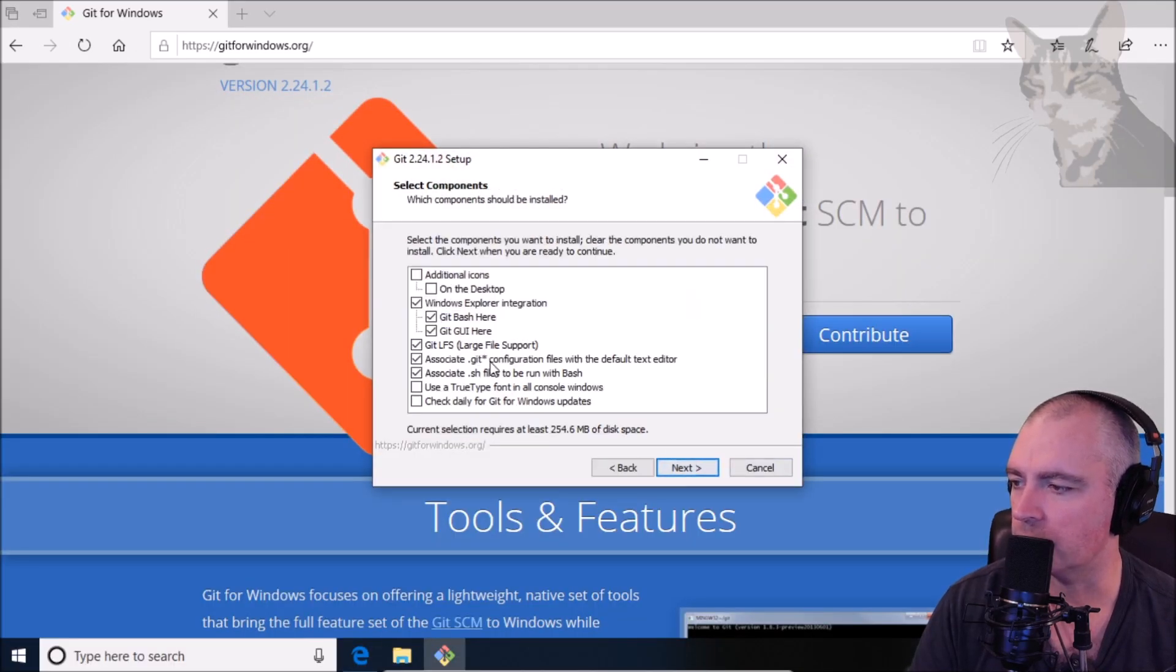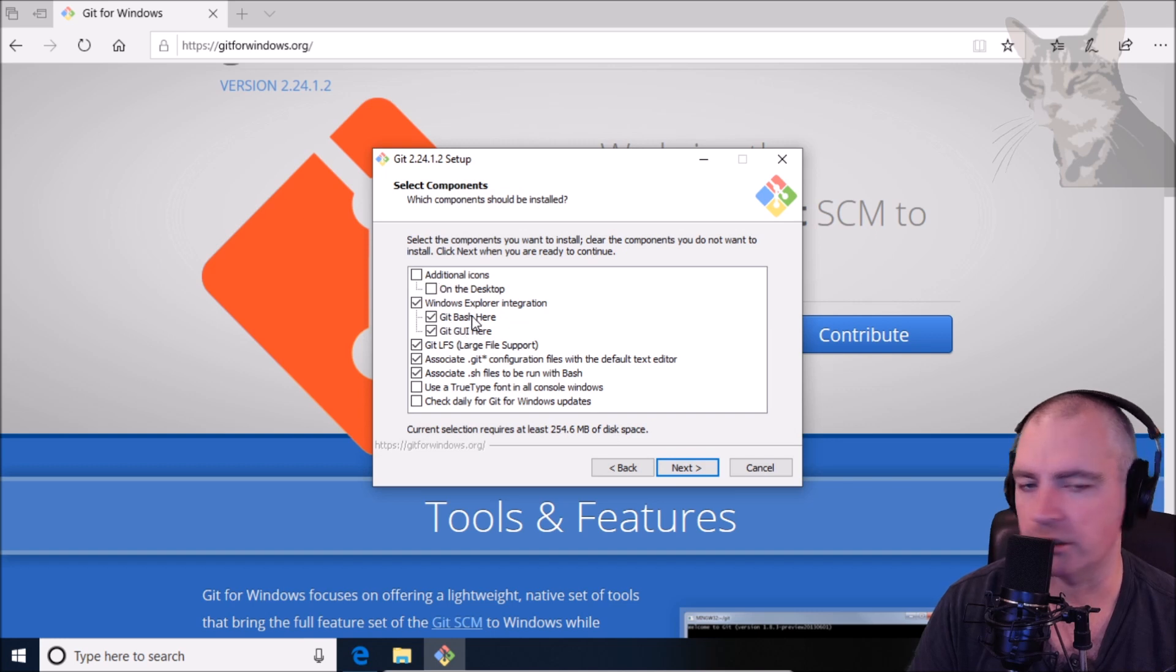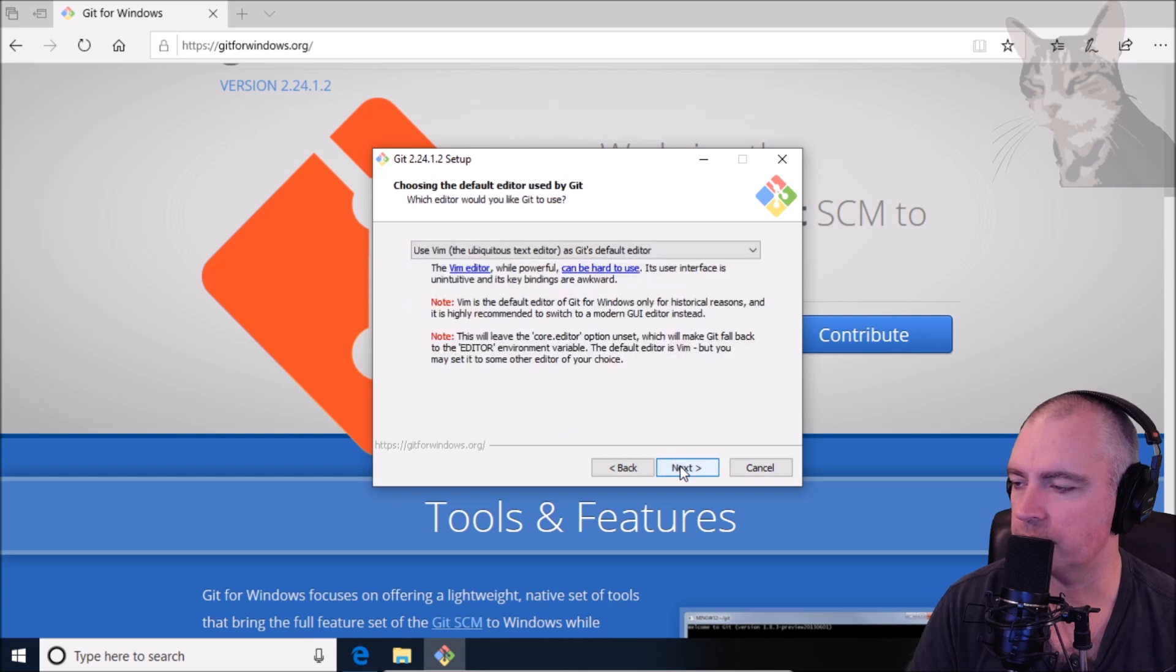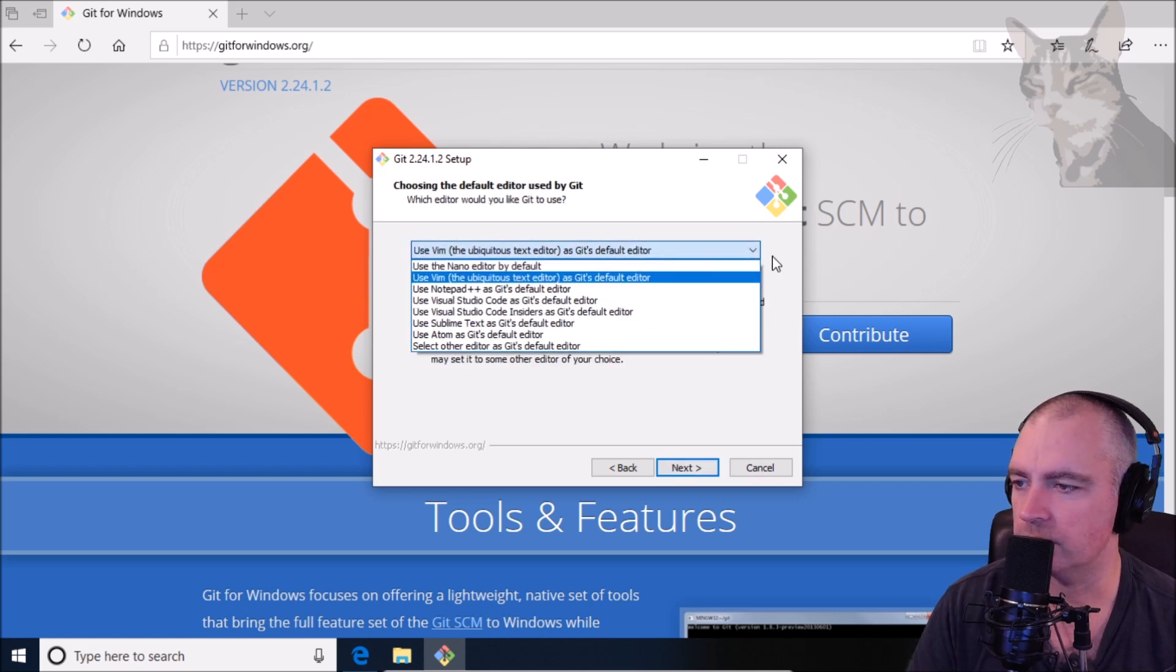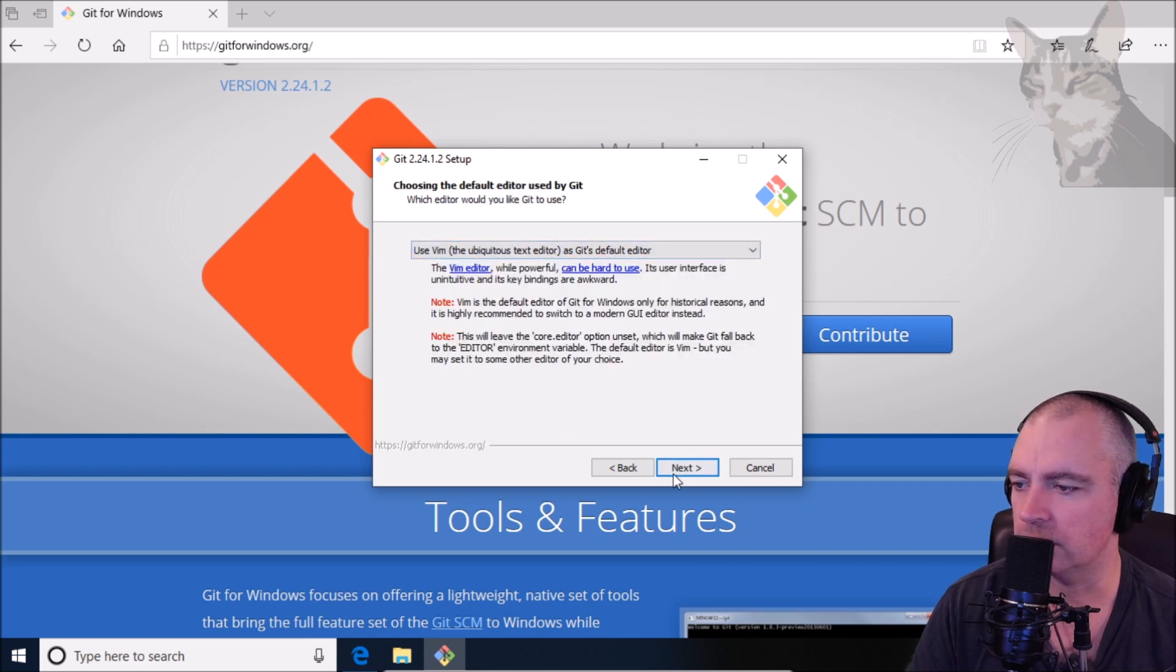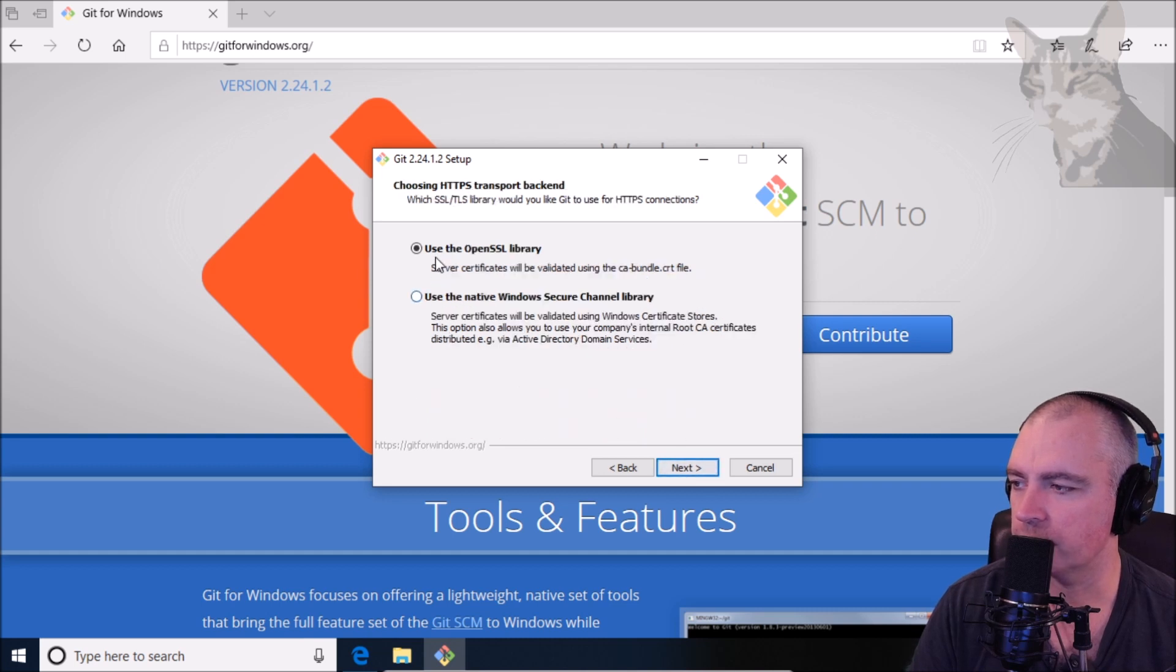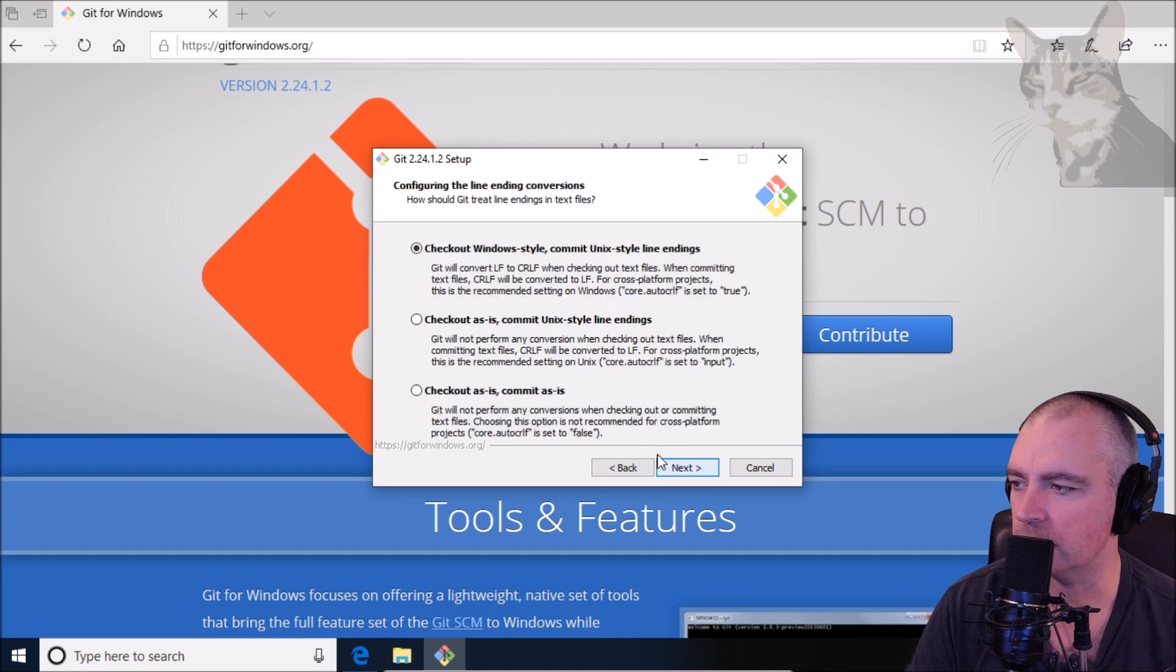Next, next, I want the Git Bash, oh let's add it to the desktop as well. Next, next, I'll leave that as default. It's up to you, so Git from the command line, leave that as default. Use the open SSL, yes.